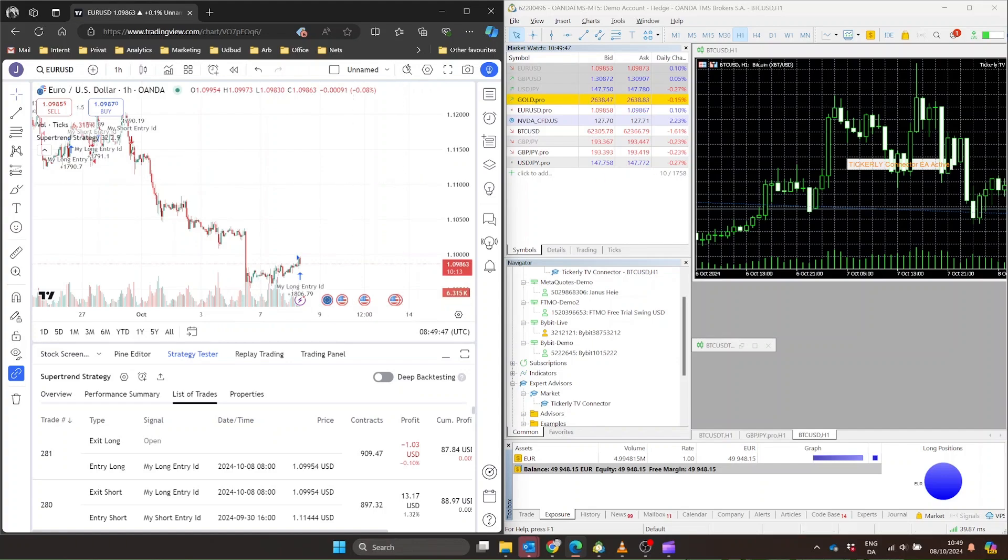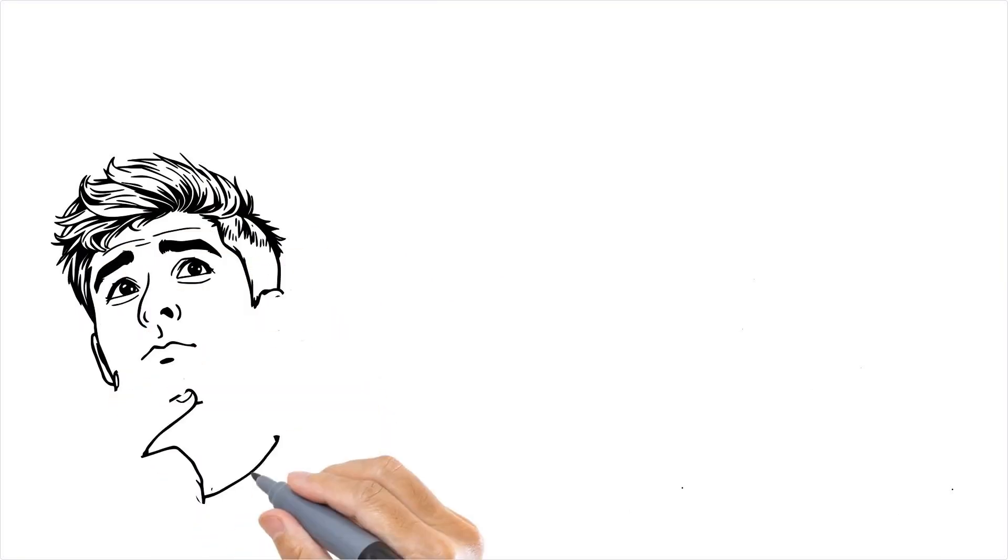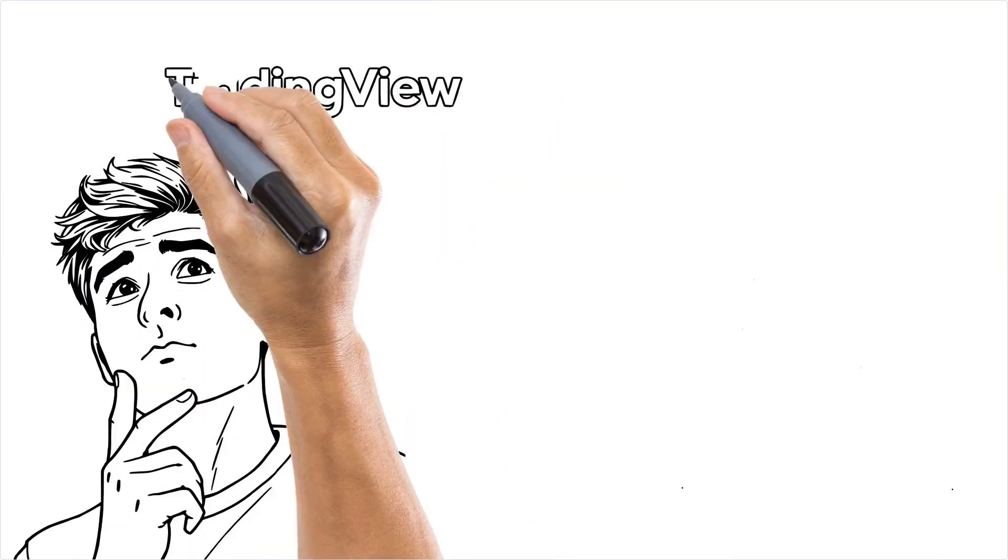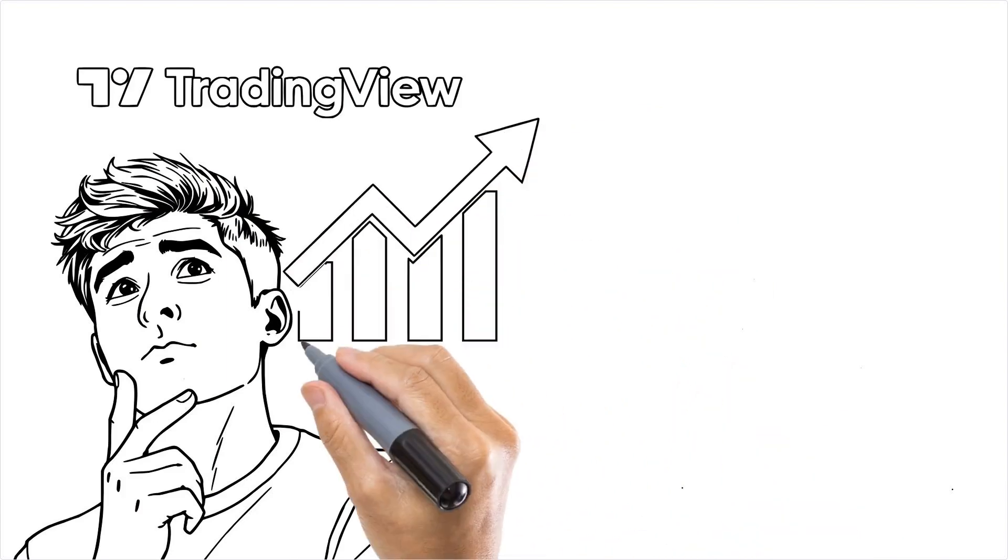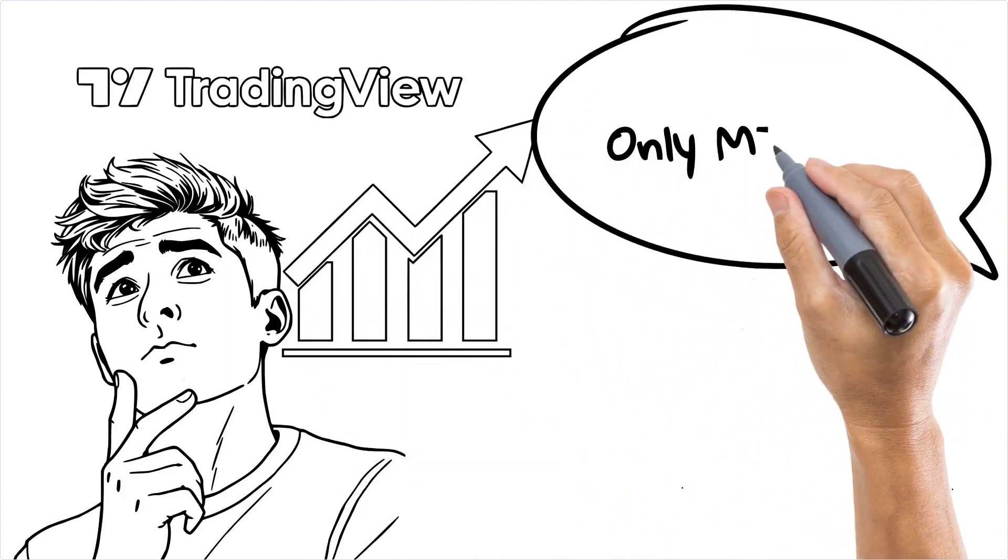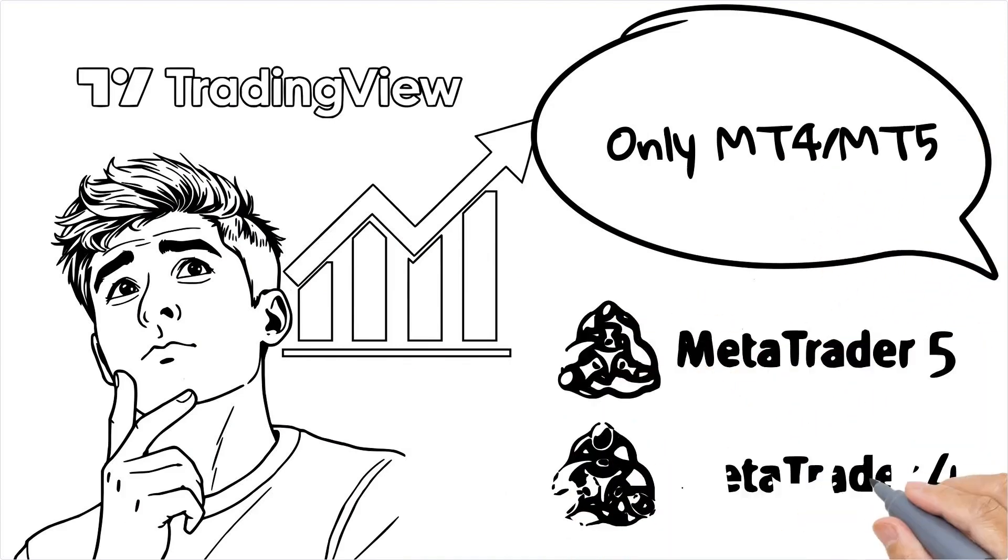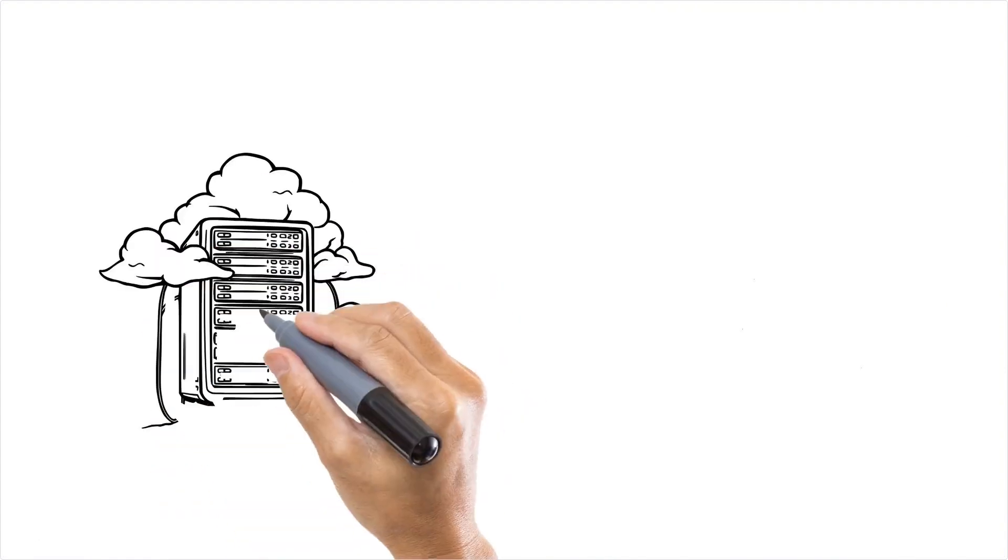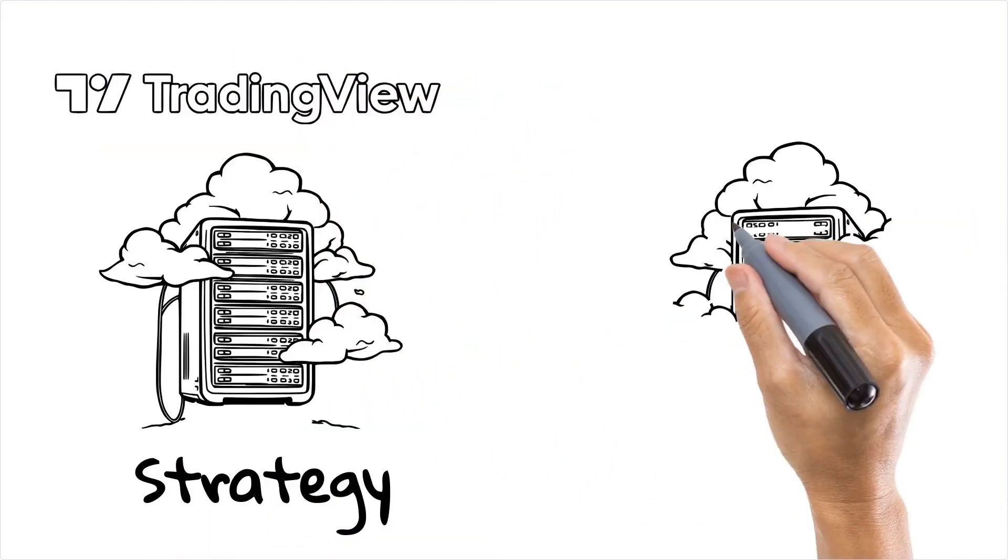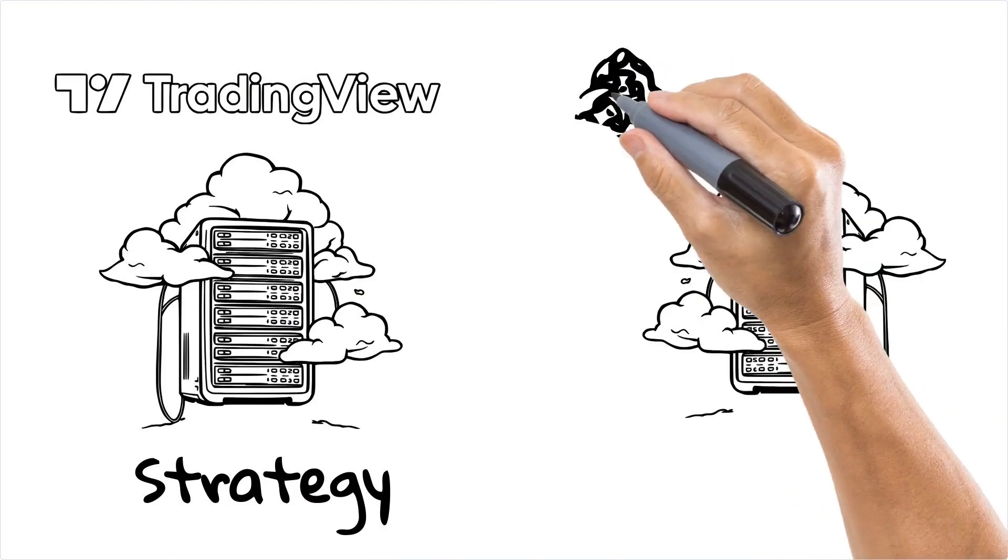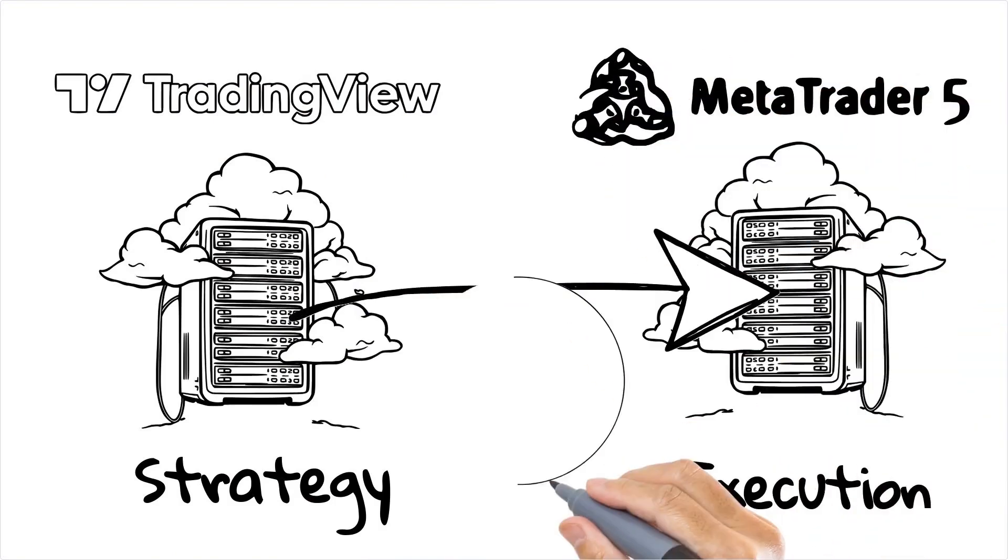Now, you might be asking yourself, why would I want to do this? Well, here's the main reason. Let's say you've developed an awesome strategy script in TradingView. Great. But what if your exchange or prop firm only supports MetaTrader? That's where this connection becomes invaluable. By linking TradingView and MetaTrader, you can develop your strategies in TradingView's user-friendly environment and then automate their execution through MetaTrader. It's really the best of both worlds.